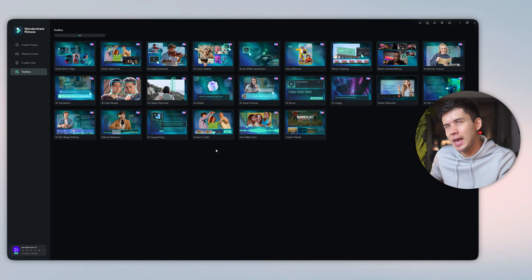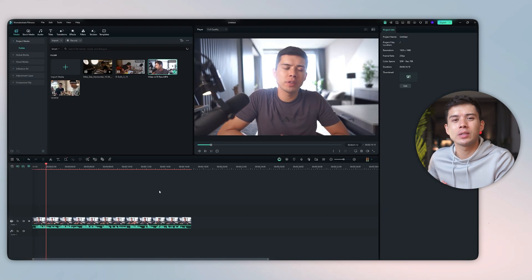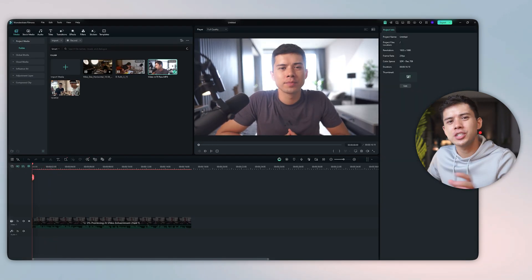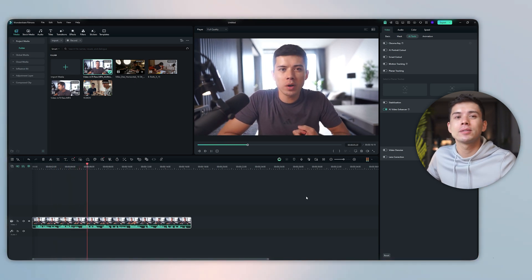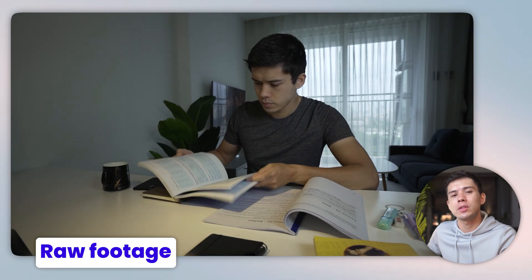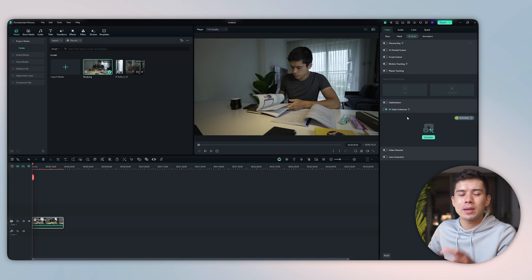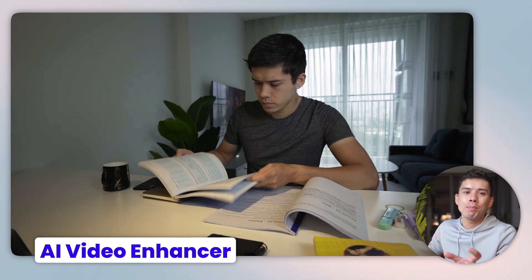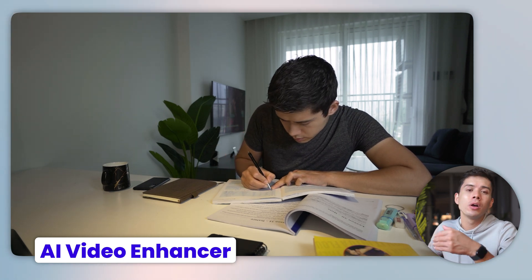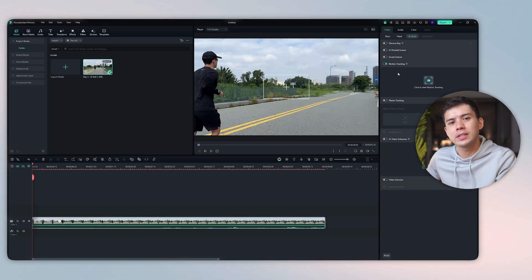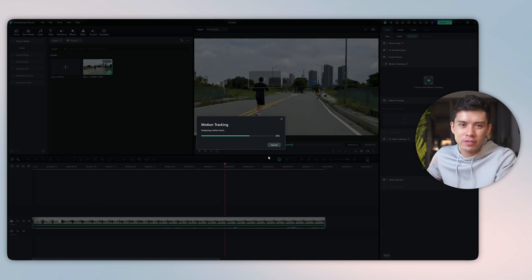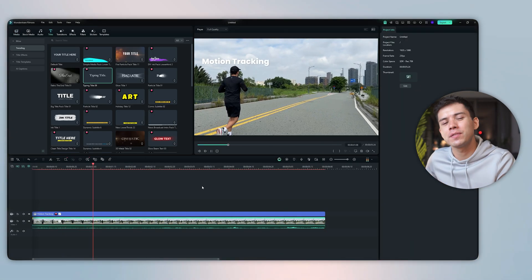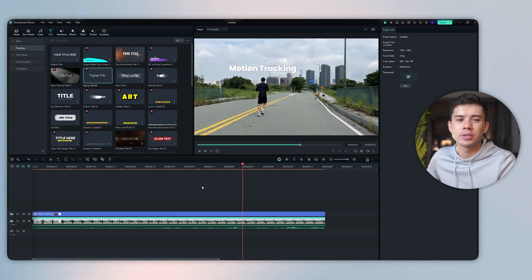My favorite though is the AI video enhancer. Those early morning recordings with terrible lighting can be fixed in seconds. Shaky footage from walking and talking can be stabilized instantly. Background noise in your audio can be gone with a click. Let me show you a real example. Here's a video that I filmed not too long ago. Watch what happens when I apply the AI enhancements. Notice how it balances the exposure, sharpens the details, and makes the colors pop all automatically. And then you have the motion tracking feature, which is also really impressive. Adding text or graphics that follow a moving object used to take forever with keyframes. Now, two clicks and it's done. Perfect for tutorial videos or product demonstrations.